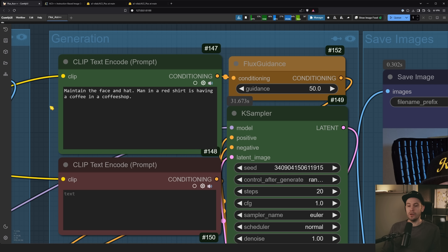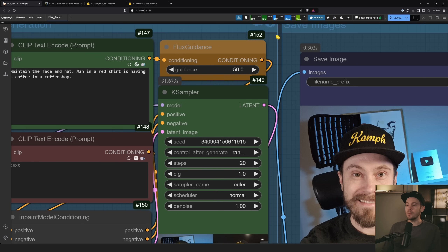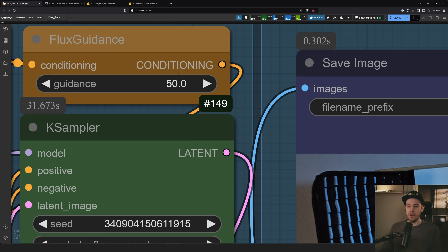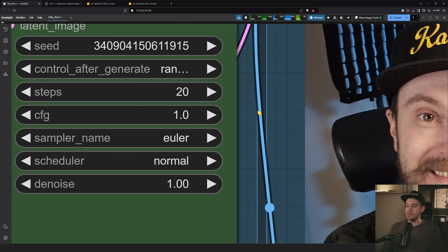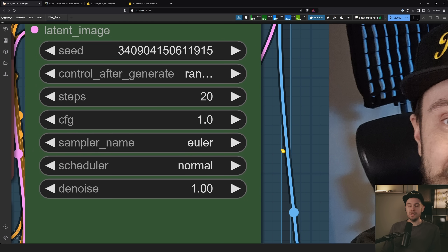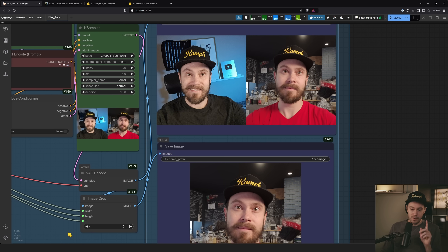The pink area is what gets generated. We write a prompt like 'maintain the face and hat, man in a red shirt is having a coffee in a coffee shop.' There's no negative prompt. Flux guidance is set to 50 — very high, but 30 didn't work as well. I'm using Euler at 20 steps, CFG 1. These aren't necessarily optimal but worked well for me.